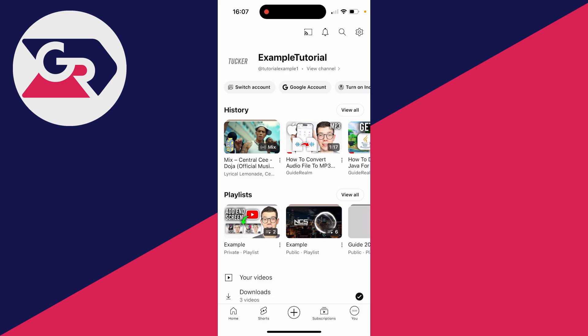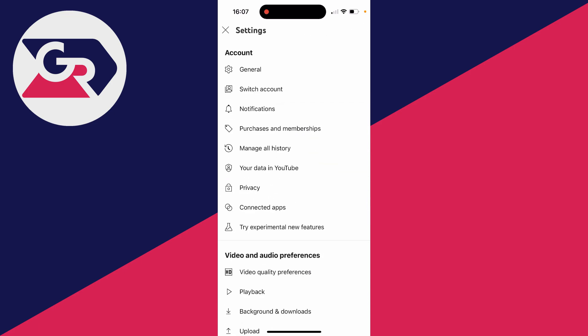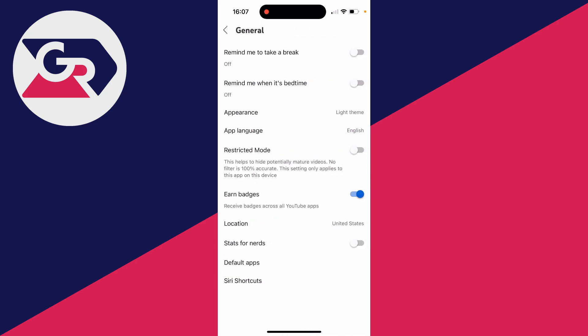Then in here, you need to click on General at the top in the Account section.